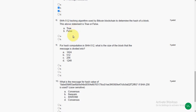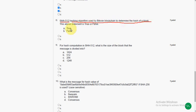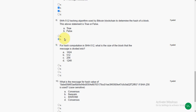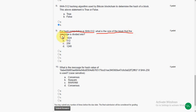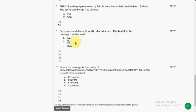And the next question, the eighth one. For hash computation in SHA-512, what is the size of the block that the message is divided into? It is divided into 1024. So the answer is option A. Here, the size of the block is 1024.